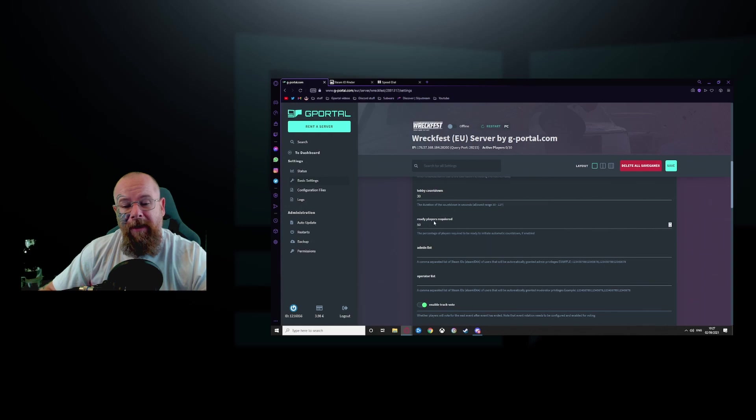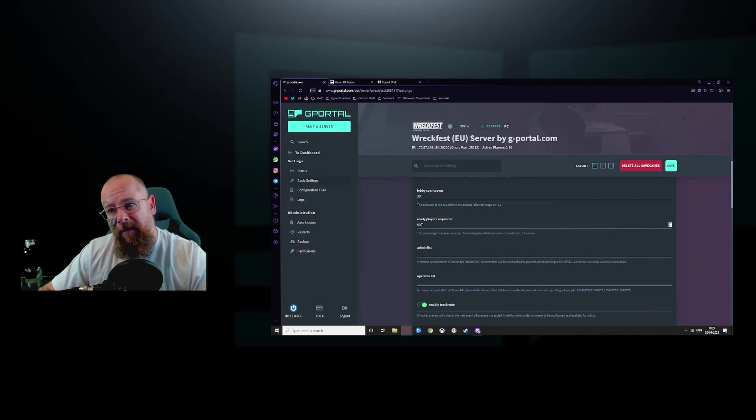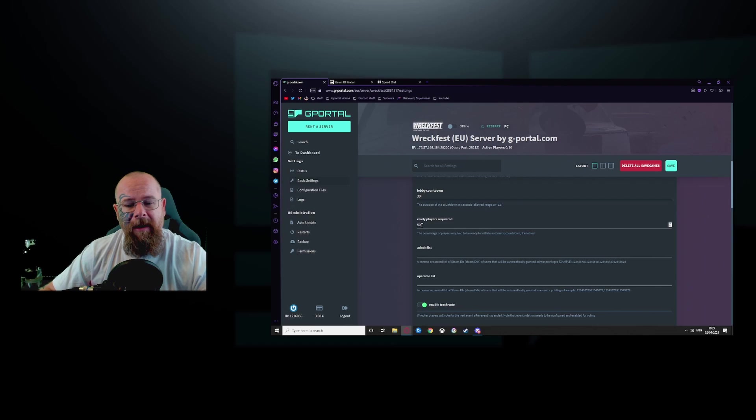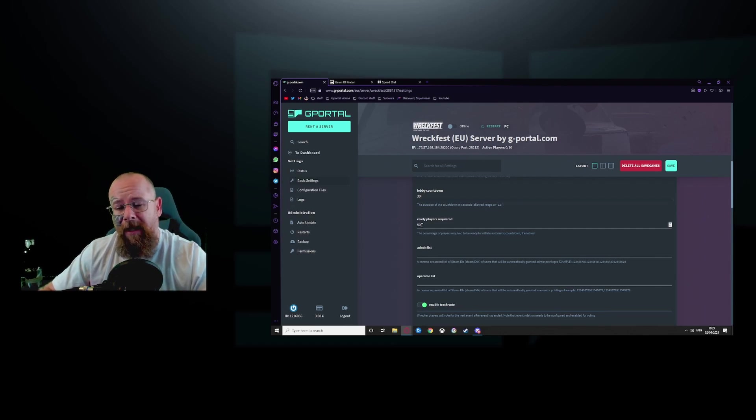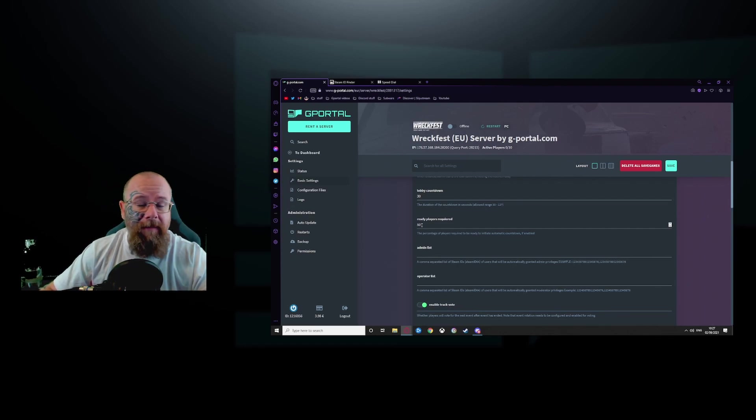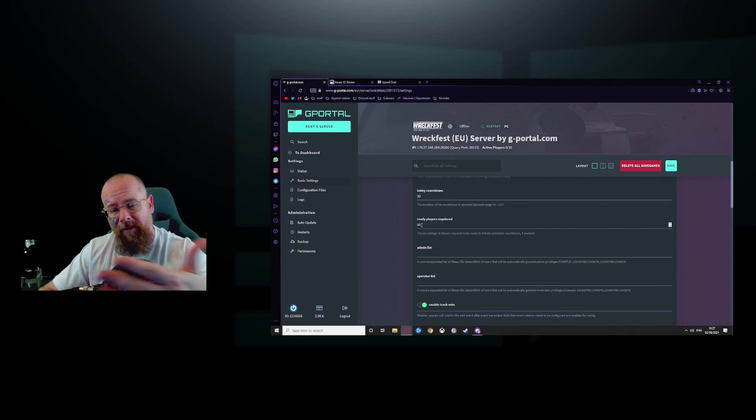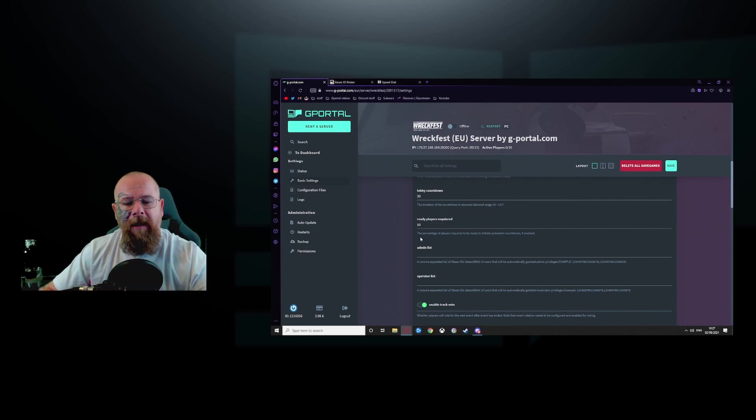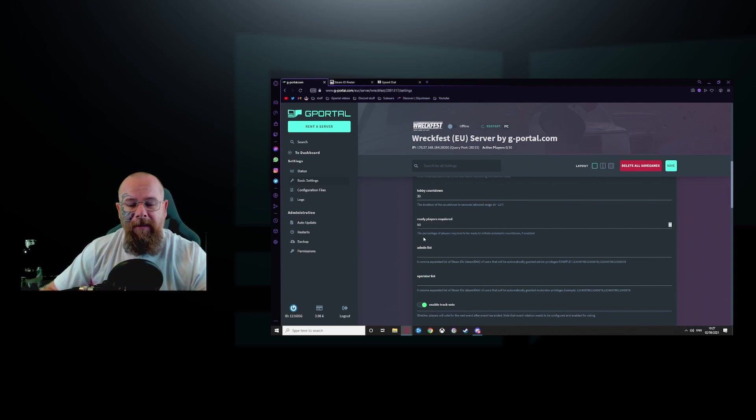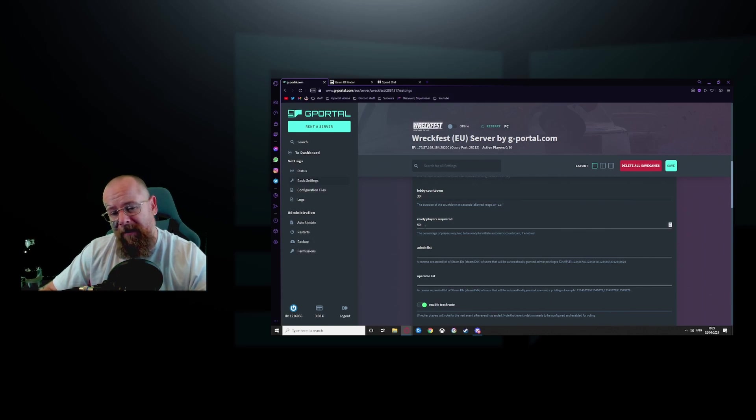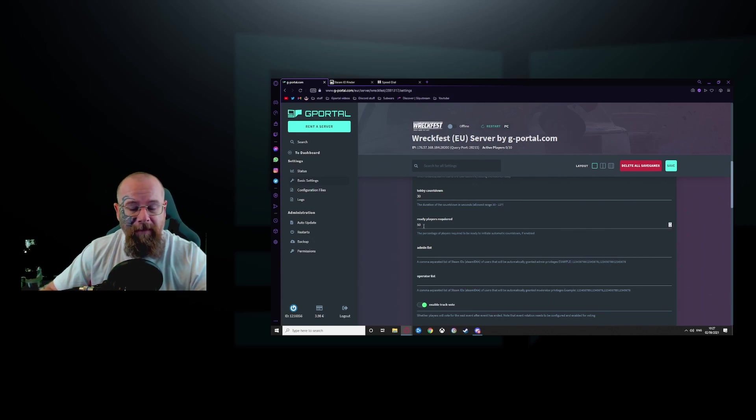For this one here, if you have 10 players on your server, you can hold 10 players and you have 10, it will take five of them to get ready. So put 50, the percentage of 10. So what you want to do, if you only have five people on your server, then you would put it to like 2.5 and so on and so forth.